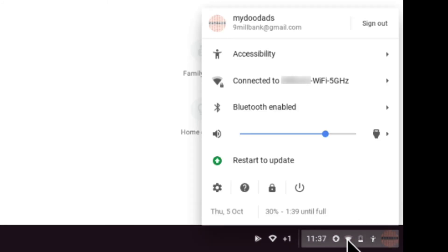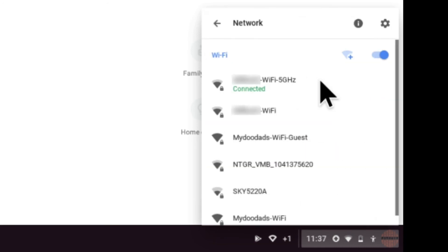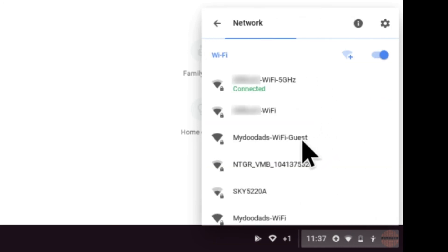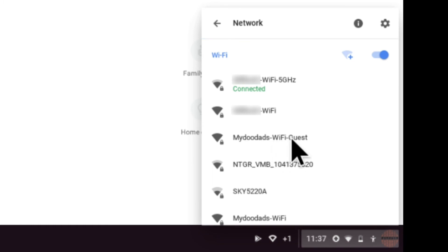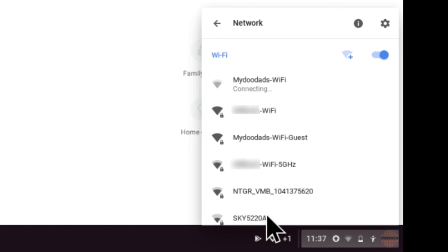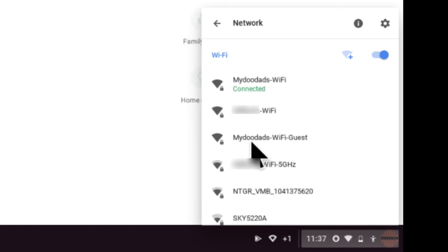You can see the access point that the computer reverted to, but more importantly, you can now see that we have a My Doodads Wi-Fi guest access point. I'm going to reconnect the computer back to the My Doodads Wi-Fi access point. The My Doodads Wi-Fi guest access point is now ready to be used.